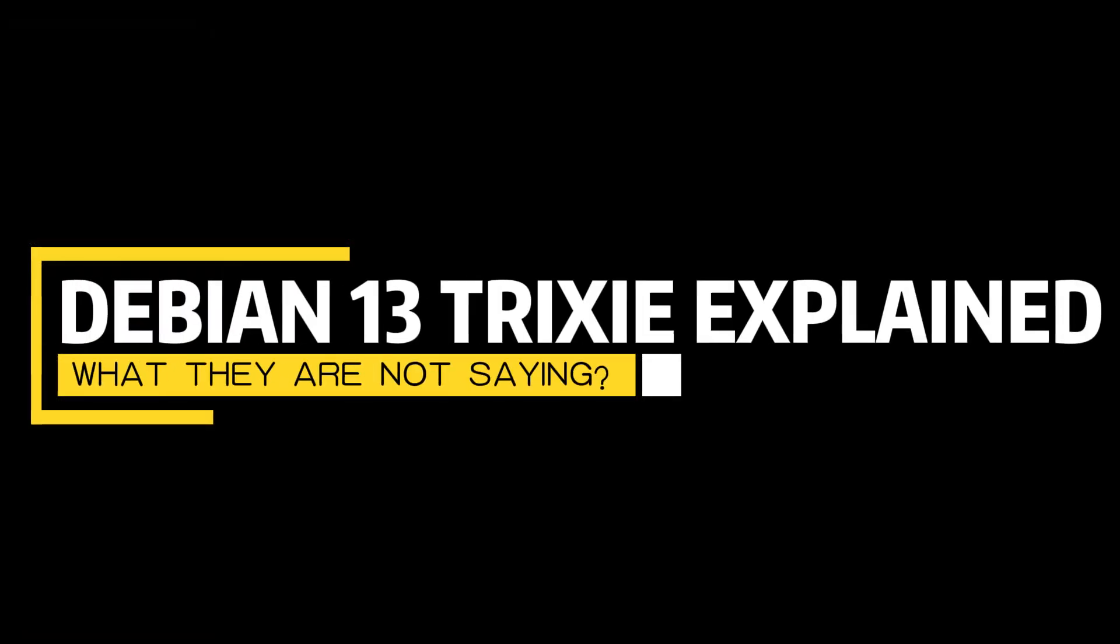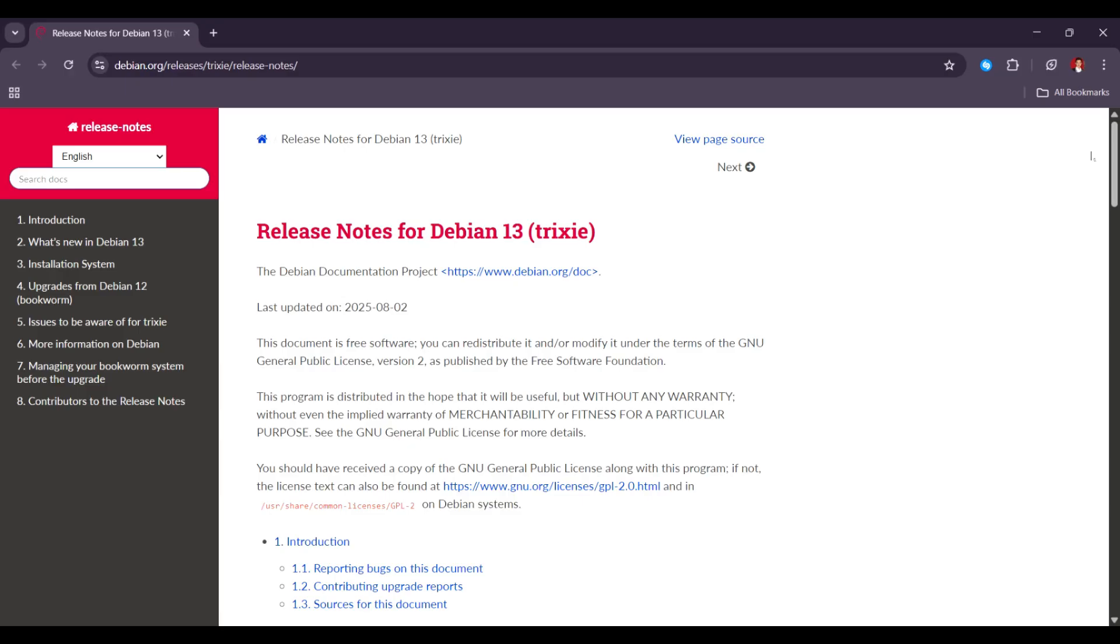Debian 13, Trixie Explained. What they are not saying. Let's find out. So Debian 13, also called Trixie, is the latest version of the Debian operating system.